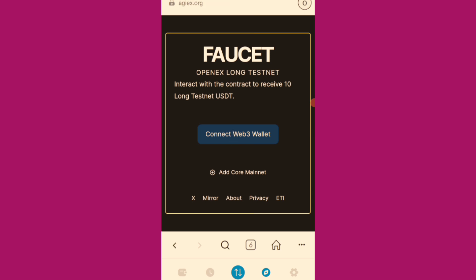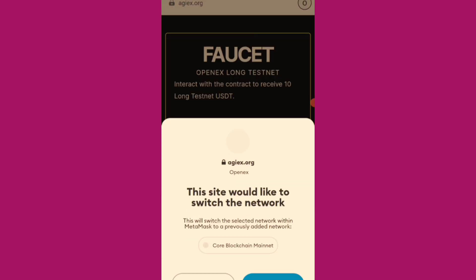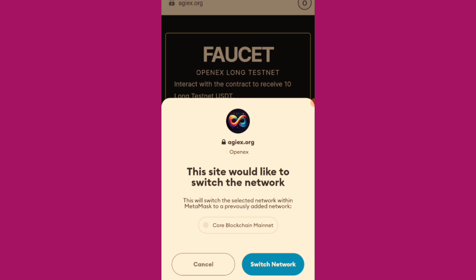So I'll click on the connect wallet. Switching the network to CALL blockchain mainnet.